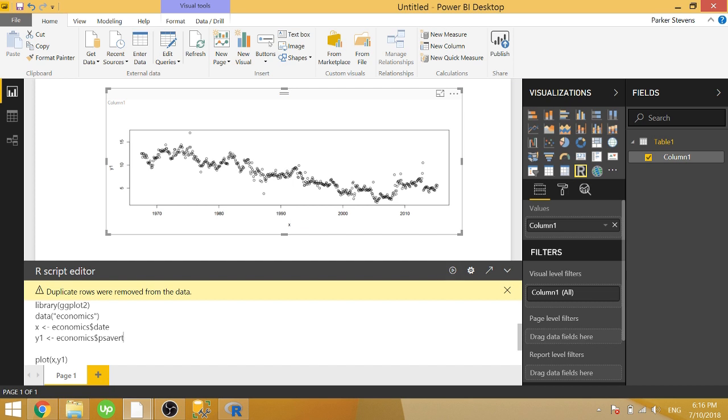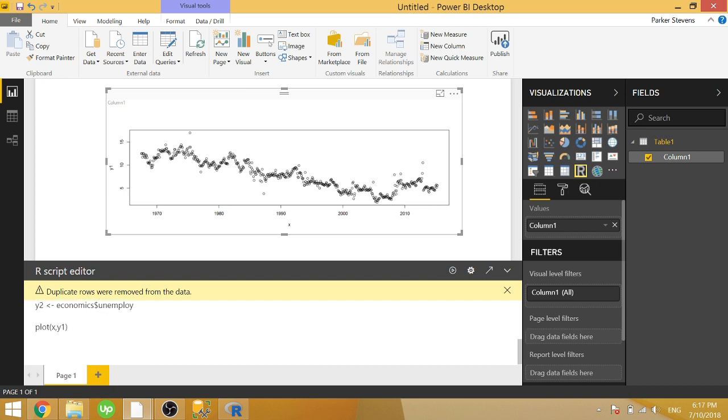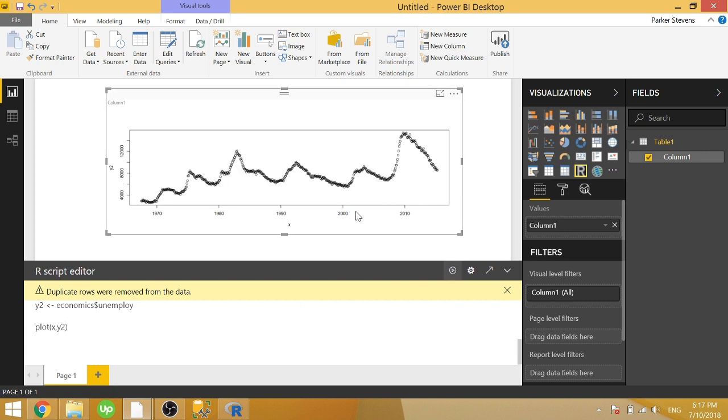We want a couple of y-axes, so we're going to make y2. We're going to set that equal to economics unemployed. This is going to be the unemployment rate, or actually the number of people unemployed. So if we plot y2 instead, let's get a look at that data. This is the unemployment as a function of time.